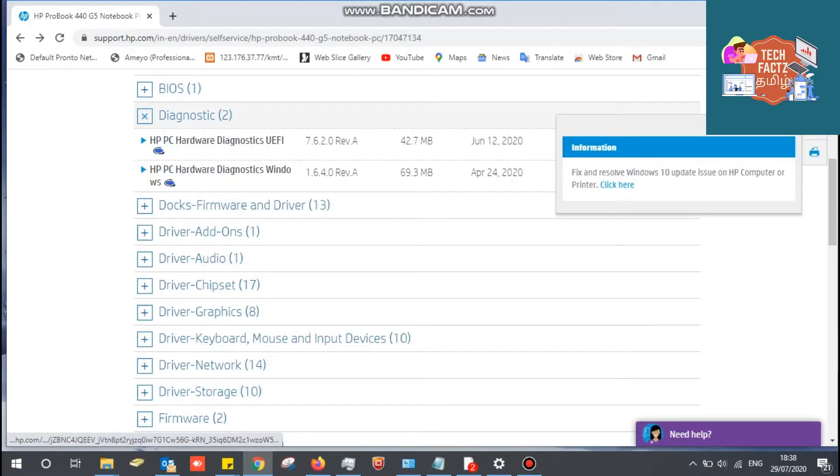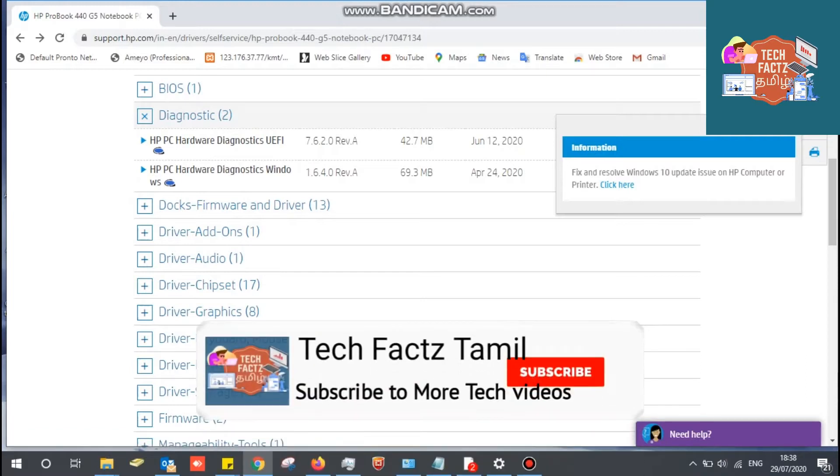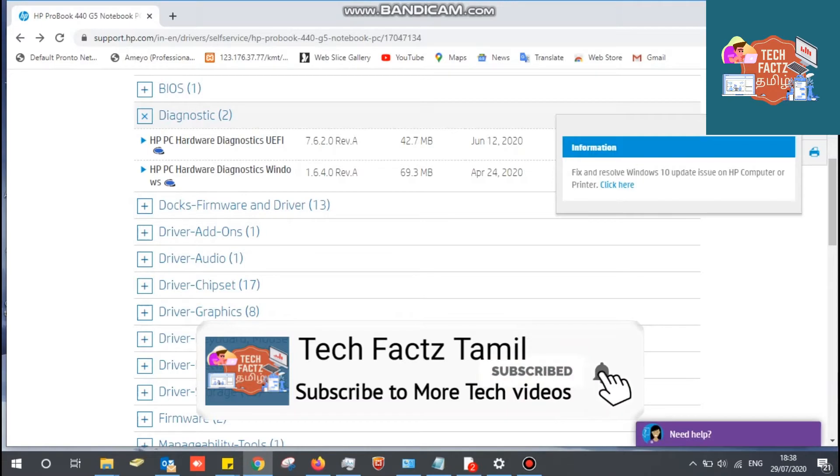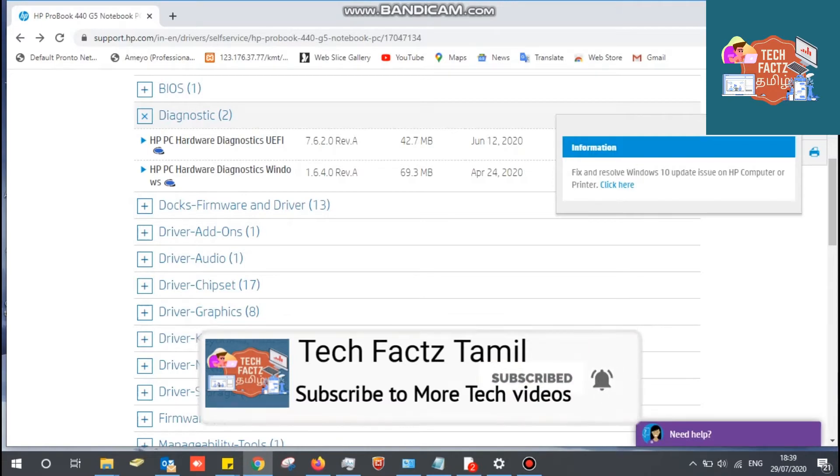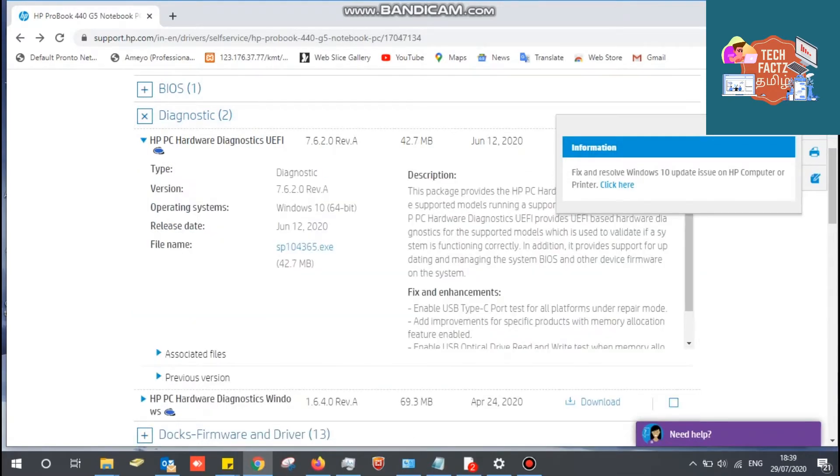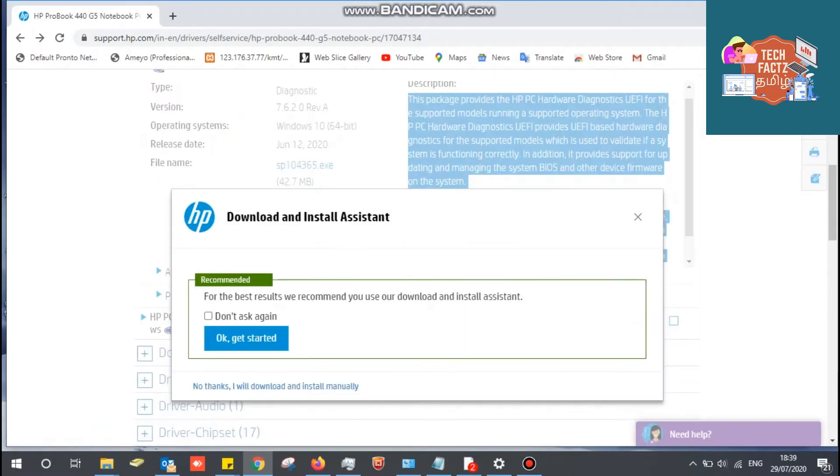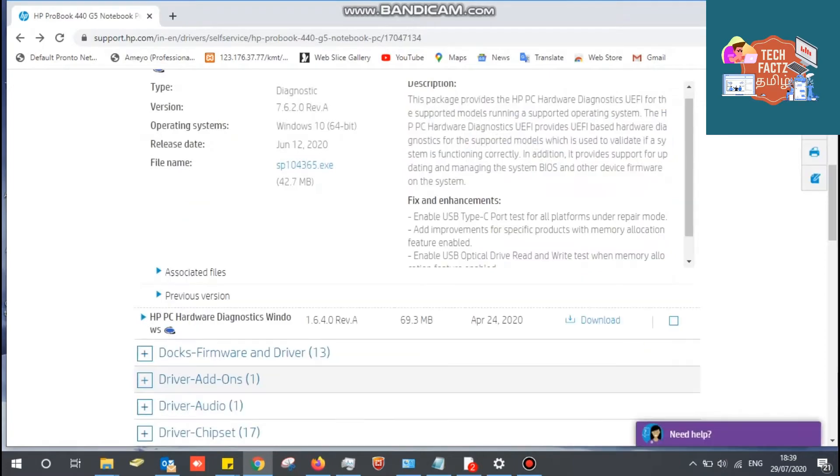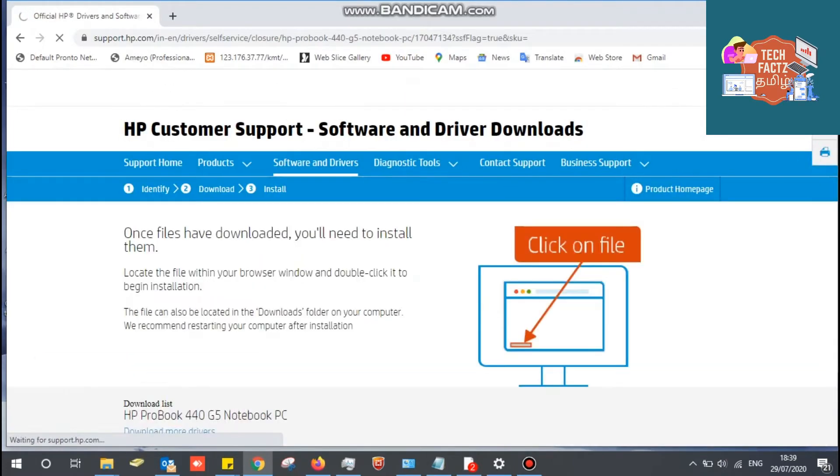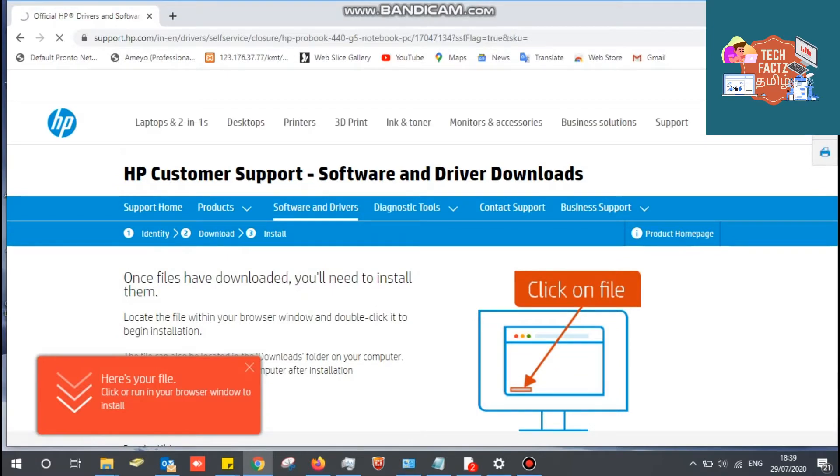Let's download HP PC Hardware Diagnostic UEFI. Let's download HP PC Hardware failures.